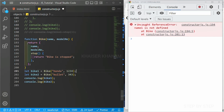You should never forget: in a constructor function we don't return an object — we use this.firstName and so on, and we use the new keyword. But in a factory function we return an object and we don't use the new keyword. These are some of the basic differences between factory functions and constructor functions that we will continue to explore in the next session.